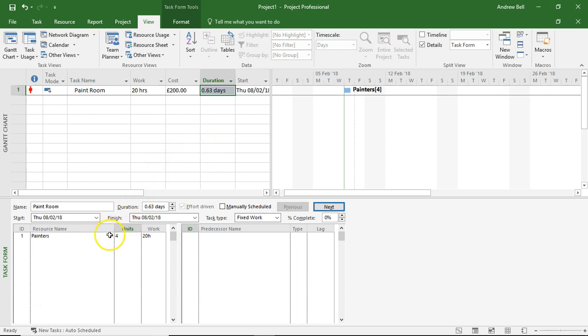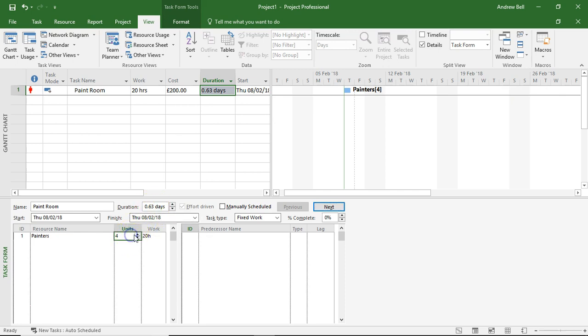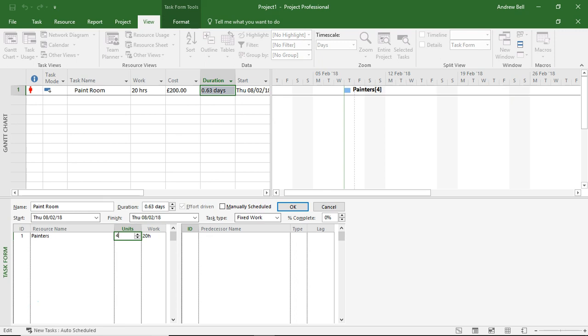So as I've doubled and increased the number of resources on the task, I don't always get an exact payback in reduction of duration. As an example, if I was to put 100 painters on this task,